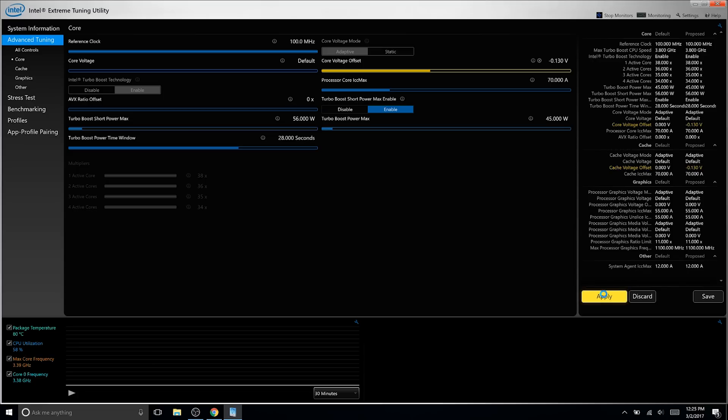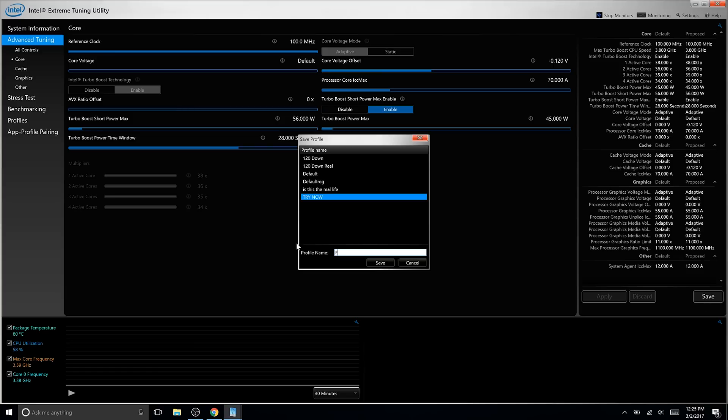And when you're there, reboot, go back into XTU, and go back to the last voltage that worked. And for me, that was negative 120, and that's your limit.